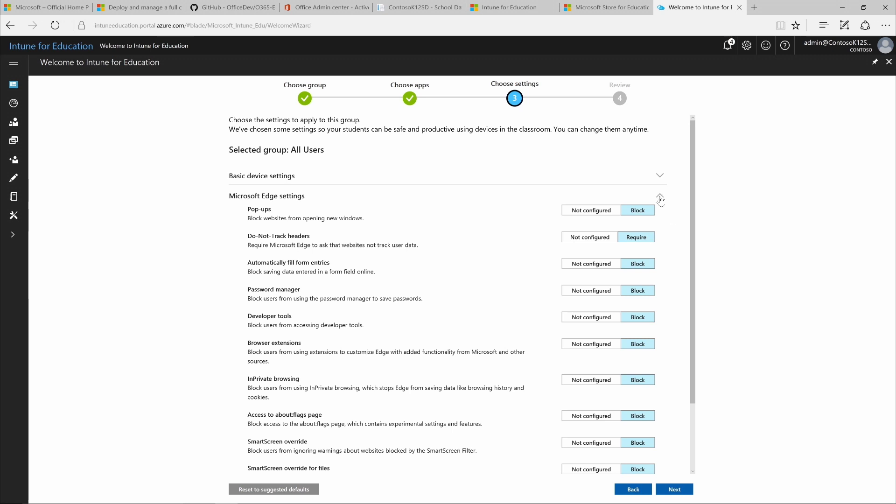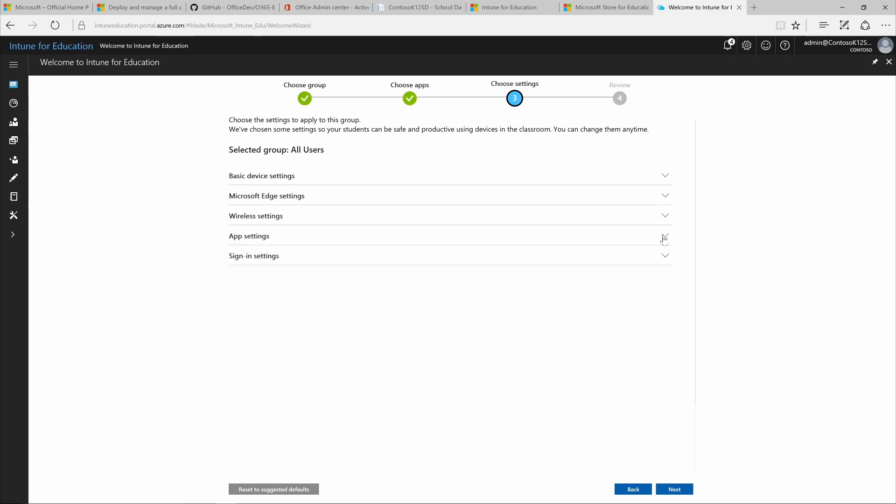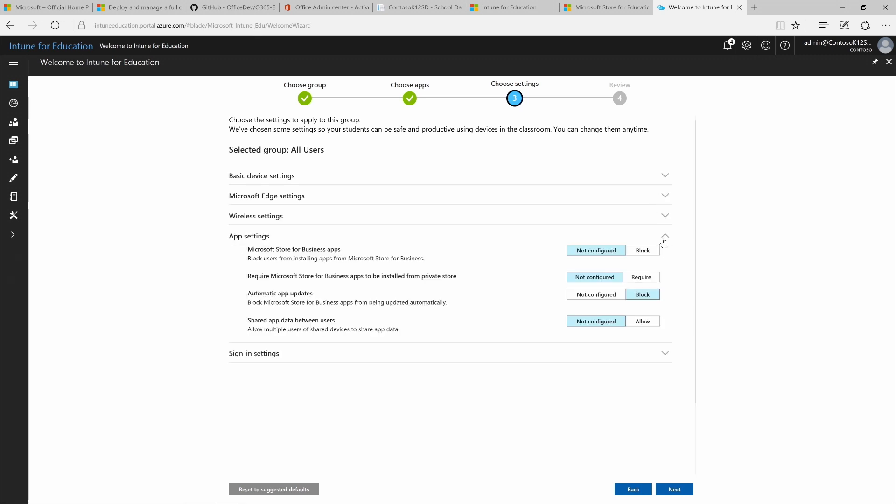Or, if we want to change the settings from Microsoft Store apps, we can select Block and then require users in our chosen group to install Microsoft Store apps from the private store.